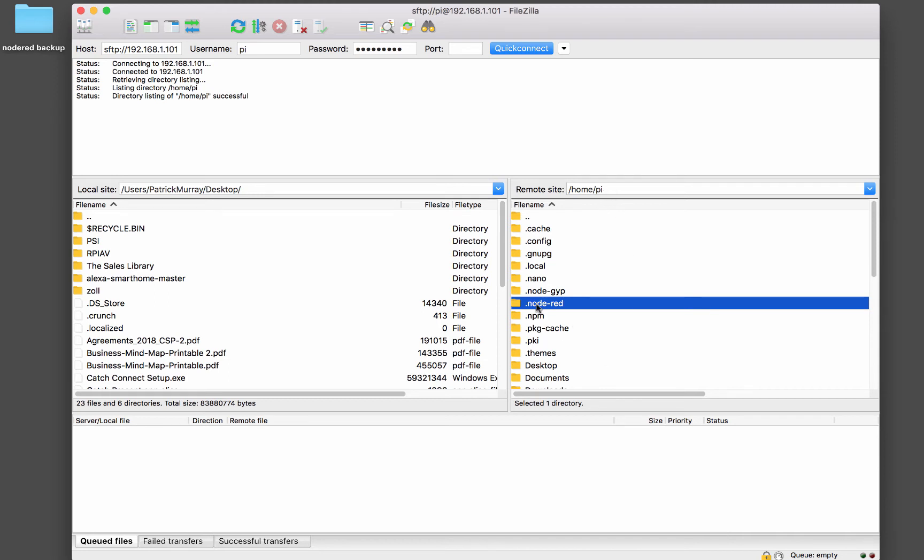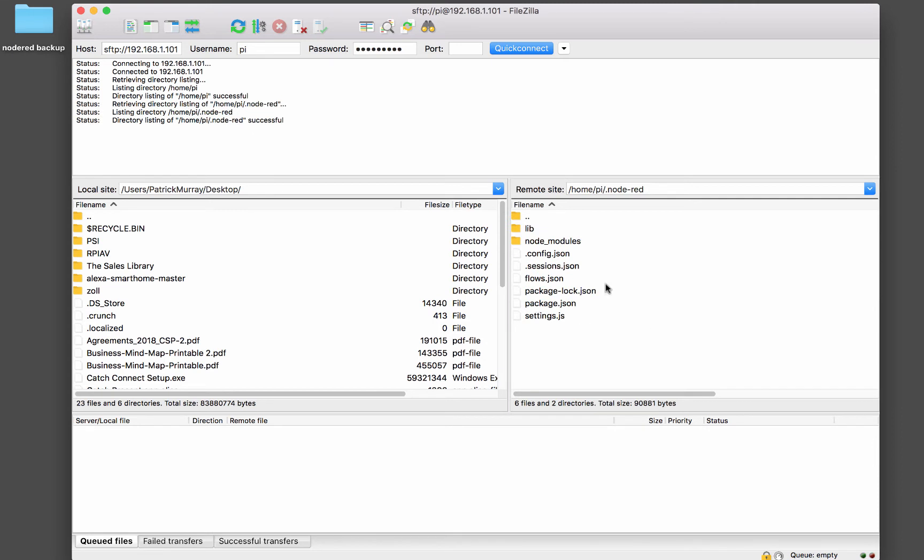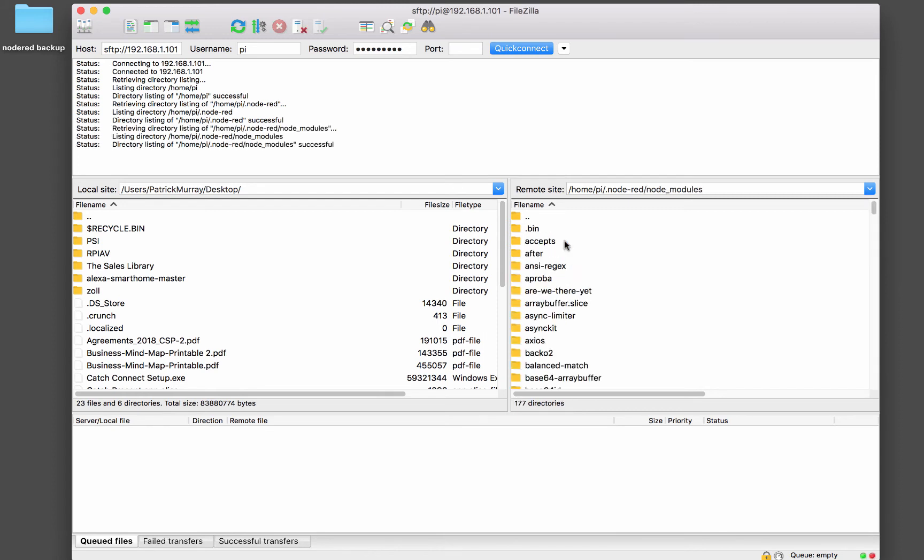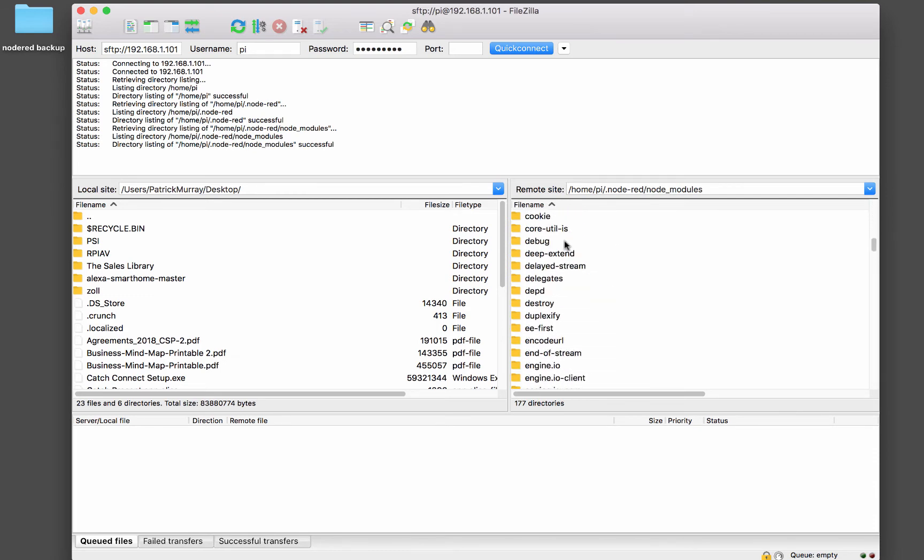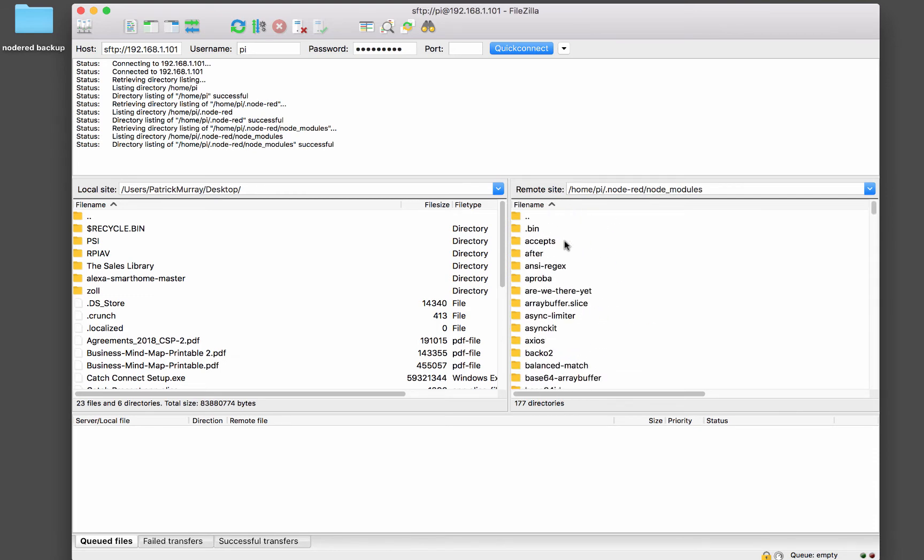And basically if we just copy everything inside this .node-RED folder, except the node modules. Now the node modules, remember we talked about NPM or node package manager. That's where all of the packages are installed. And as you can see, there's quite a few of them in there.